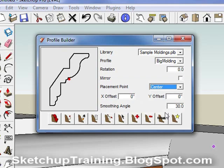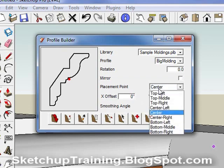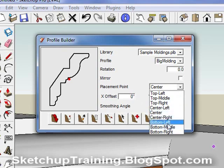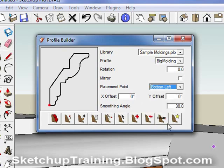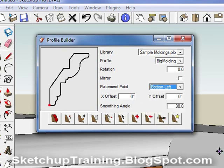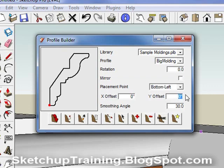To solve this, simply change the location of the red dot. You can do so by using the placement point setting. With this molding, if we wanted it to sit on the face of the cabinets just a little, we could change the Y offset to accomplish this.